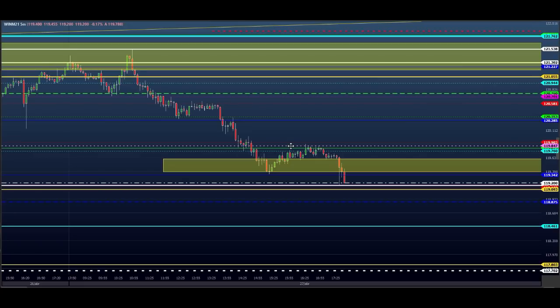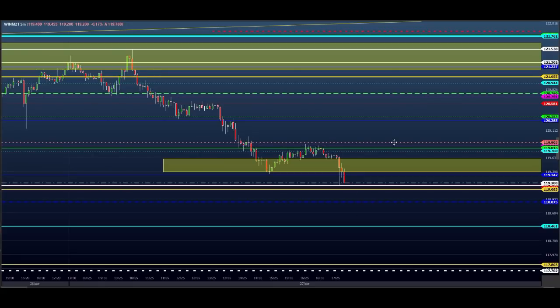Aproveitar mais e às vezes fazer o day trade, não só ficar fazendo scalp. Trade de scalp é legal — a gente bate meta em uma hora, 40 minutos de trade, ou até meio dia todo mundo já bateu meta. Mas quando você aprende o day trade, você deixa o dia inteiro rolando. Na hora que acertamos o lado, é só deixar rolar.